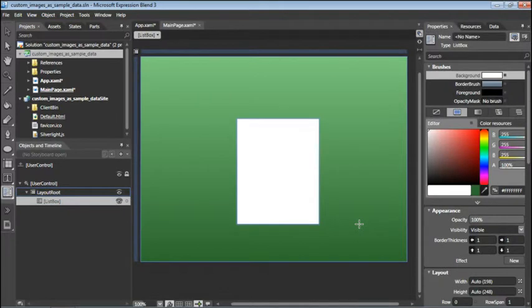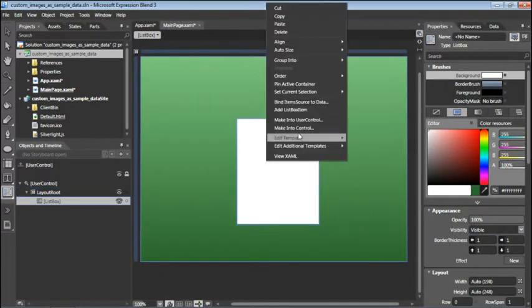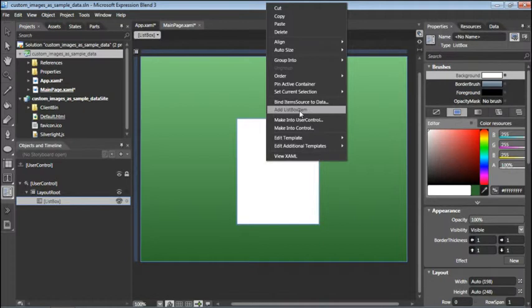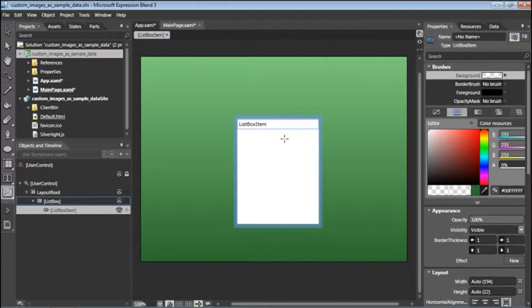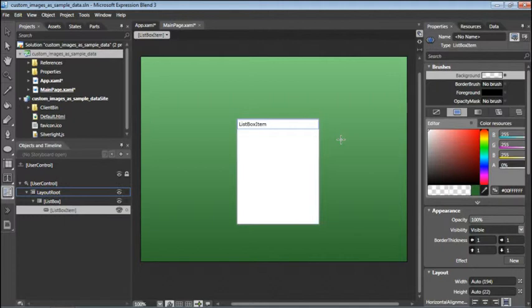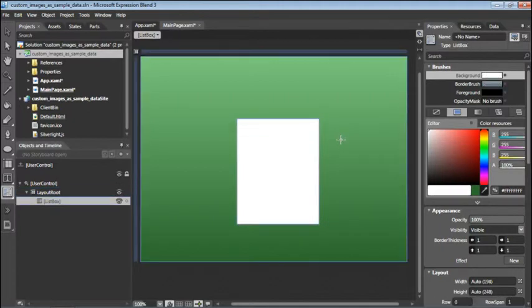Traditionally, you would manually add content to this by right-clicking the list box and choosing Add List Box Item. You can see here that this adds some text at the very top of the control. However, you're going to take a shortcut and dynamically add sample data to this list box. To do that, I'm going to press Ctrl-Z and then click on the Data tab.